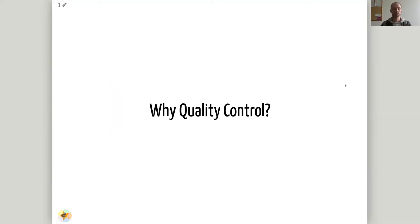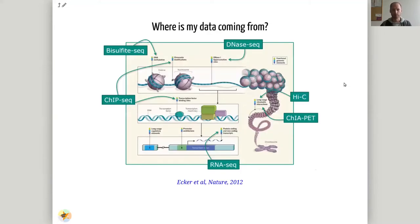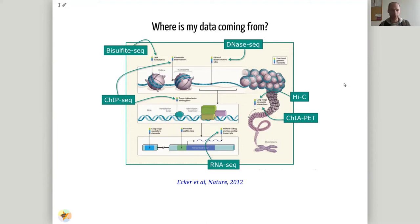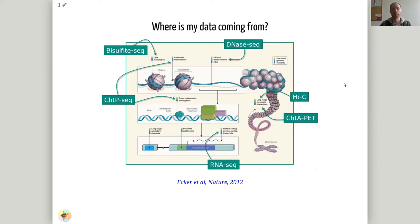Why do you have to do quality control? It's obvious — you want to check if your experiment worked. You have many steps in next generation sequencing: the experiment, the library preparations, the sequencing, and additional steps in between. You want to check, for example, did my knockout work correctly? If you send it to a sequencing facility, it's always worth checking whether the sequencing facility did something incorrectly. Something might also happen during library preparation — there could be some contamination.